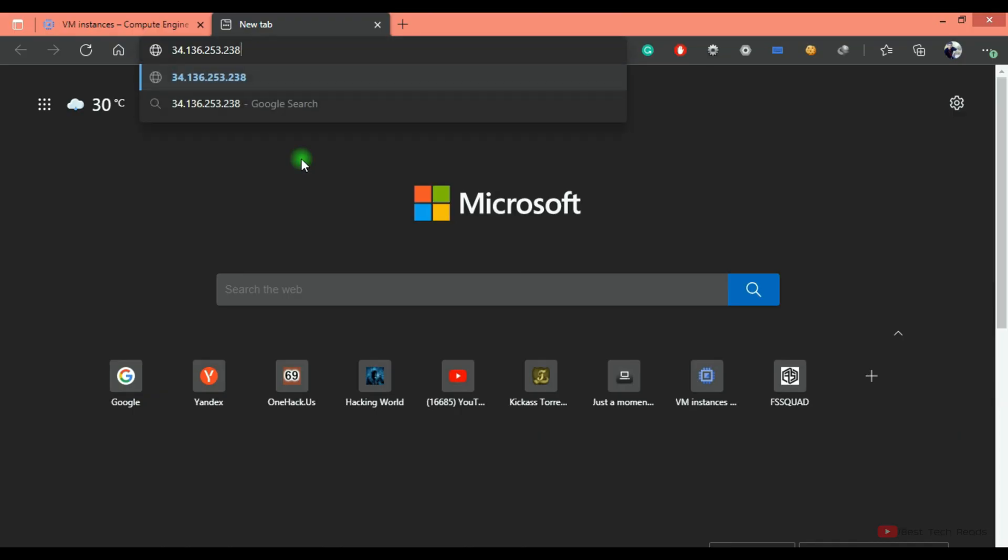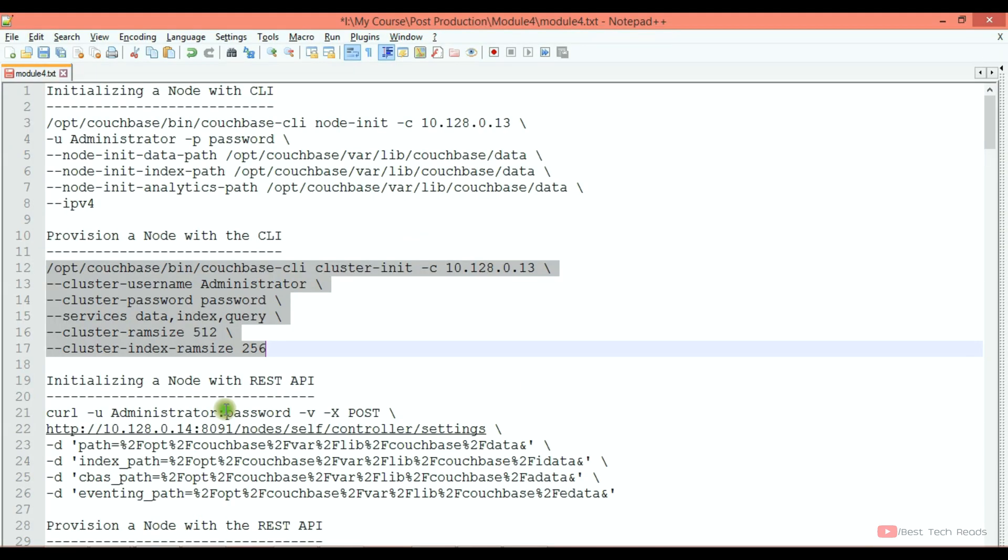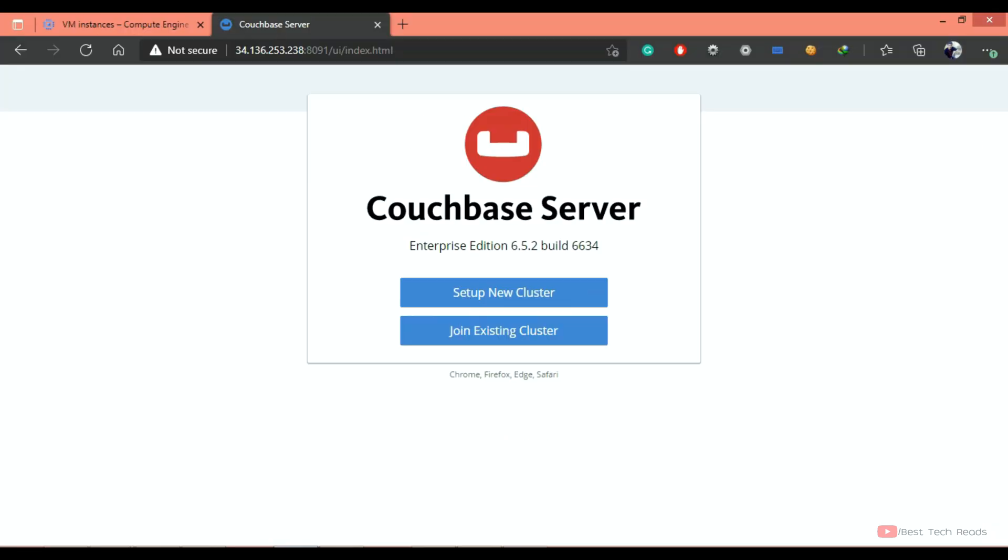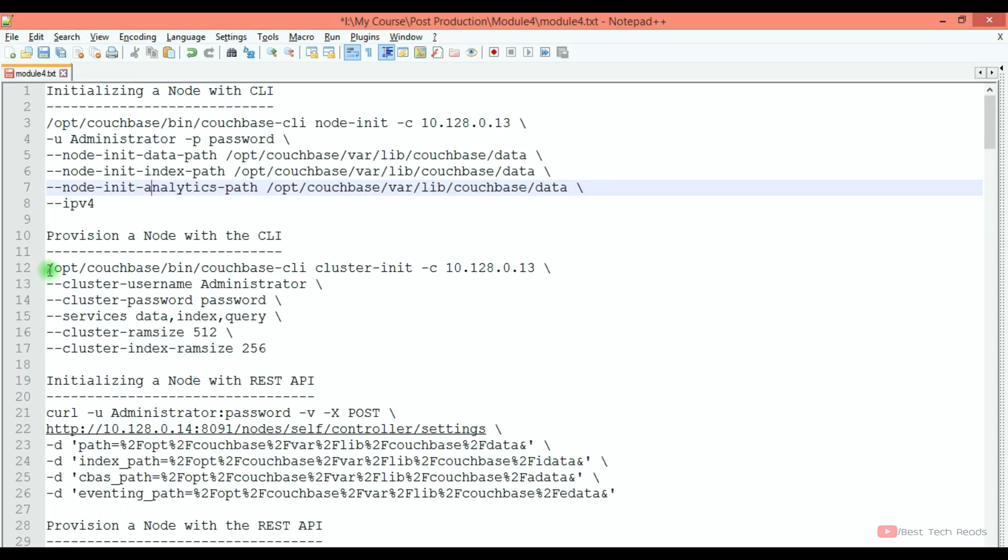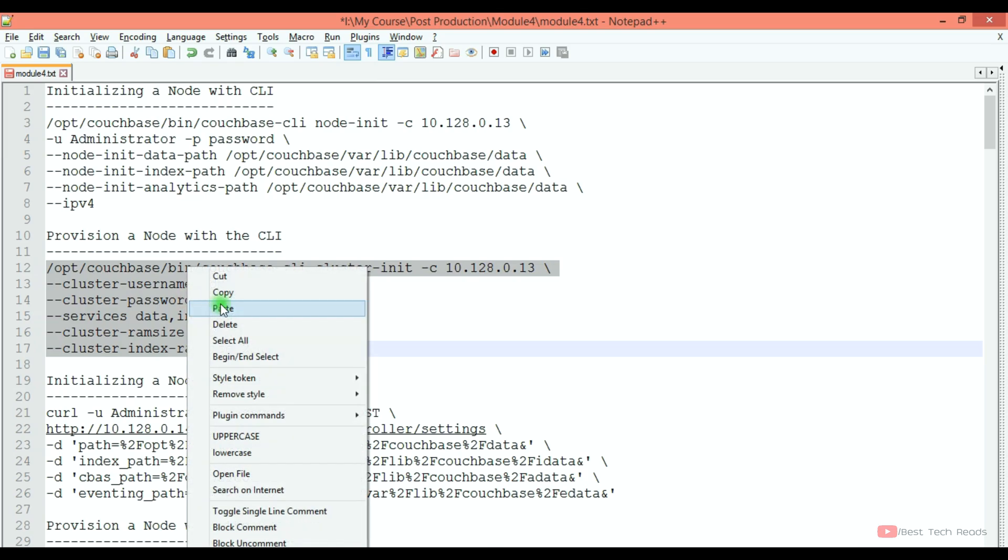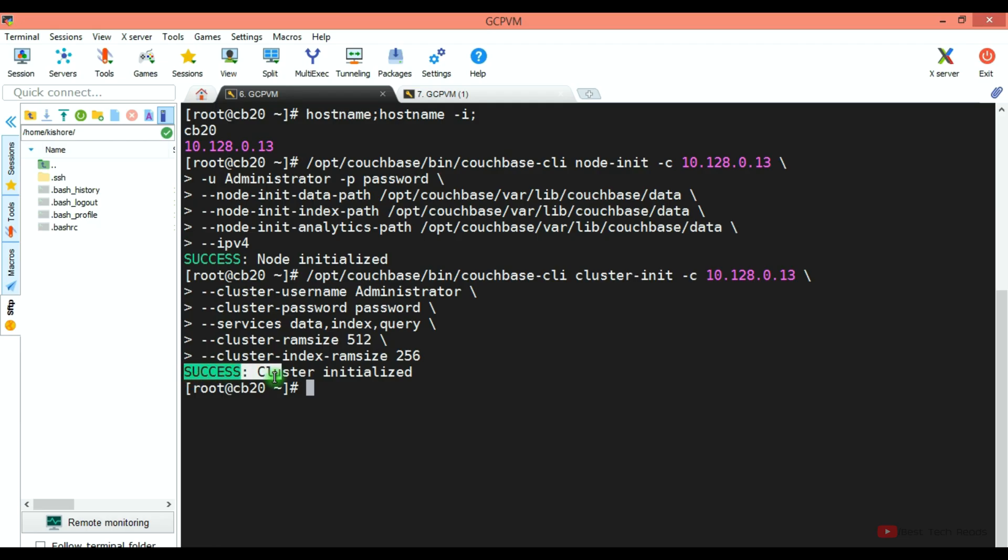Now I am copying the command to provision a node with CLI. If you open that node IP address in the browser, you still don't get the login prompt. So although initialization completed, if you open the IP address in the browser you are still getting this because it is not yet provisioned.